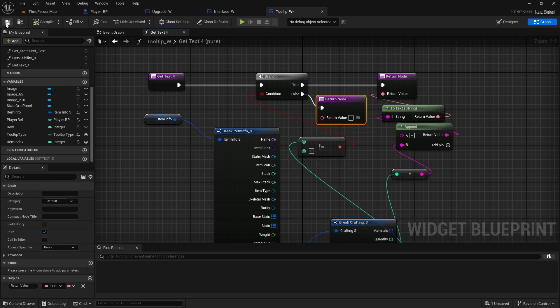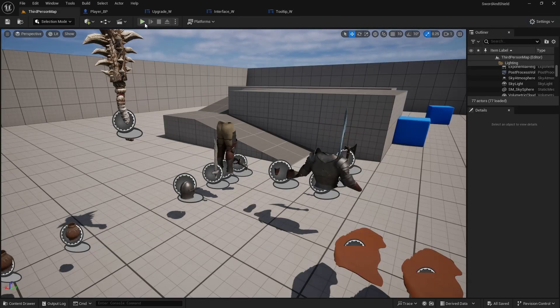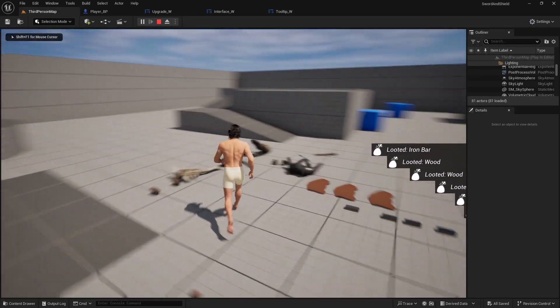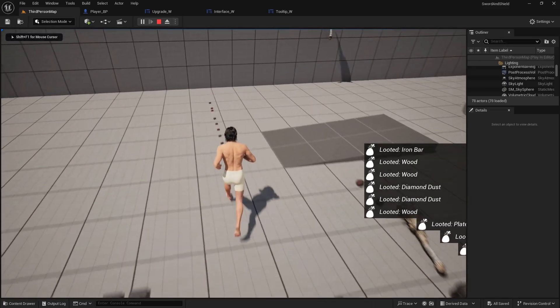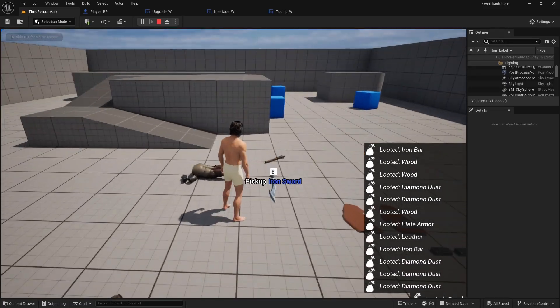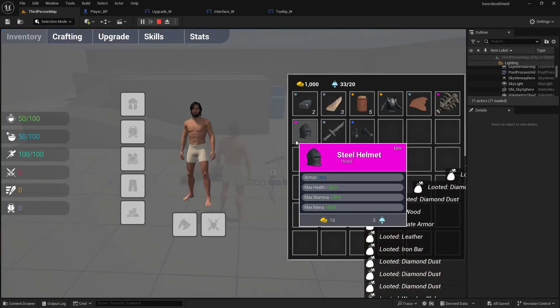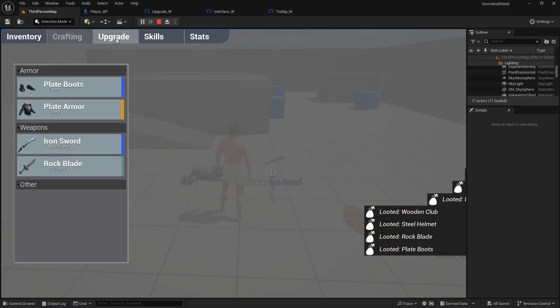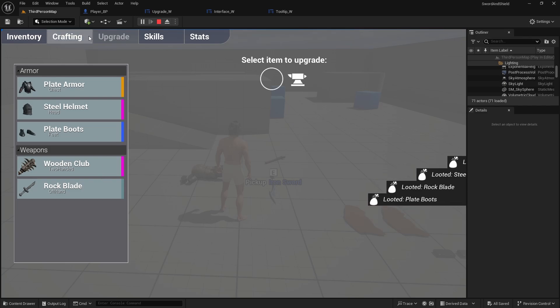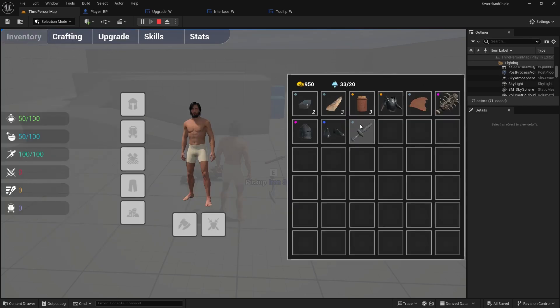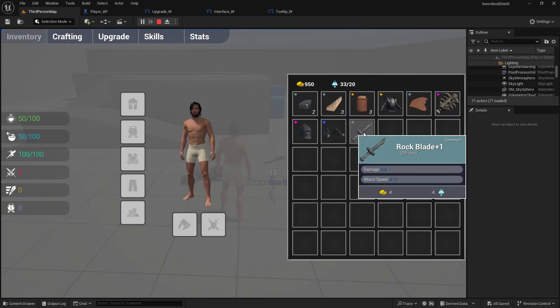Okay, compile and save. So now when you go to upgrade, upgrade the weapon, you got plus one in here.